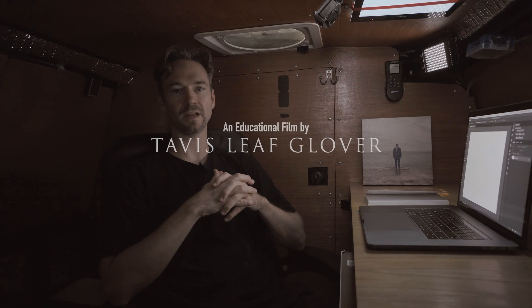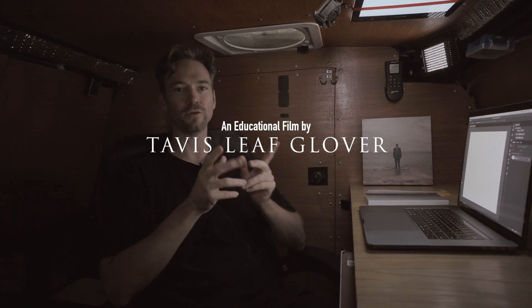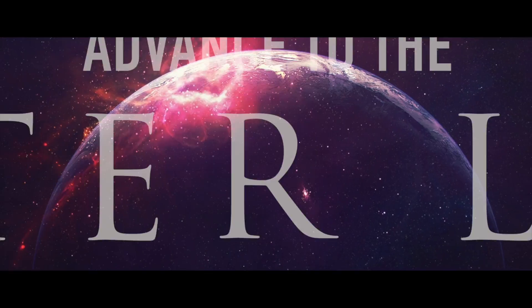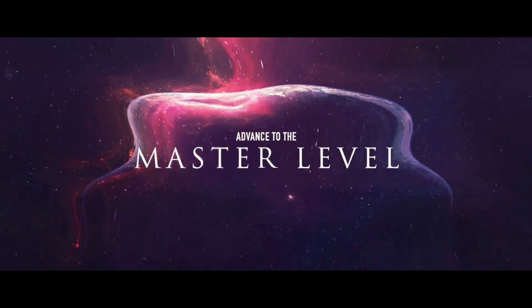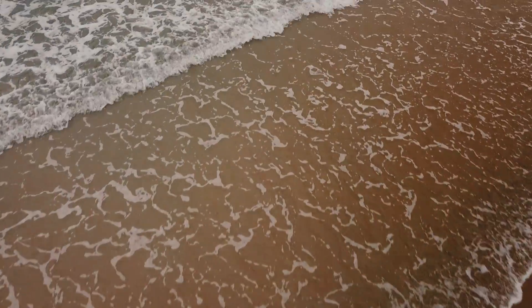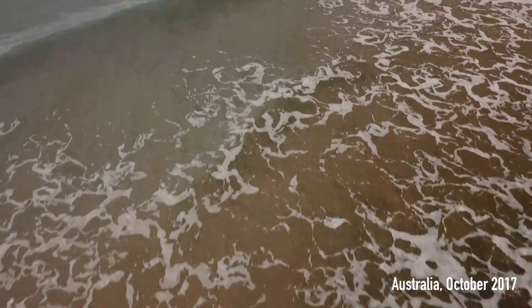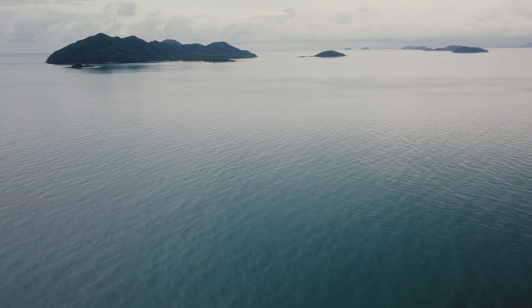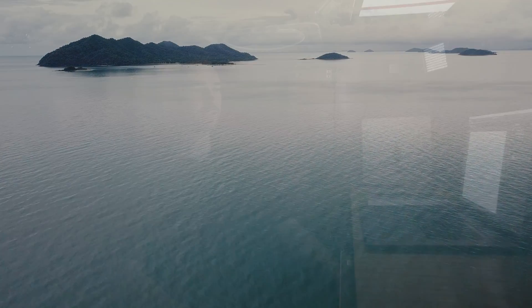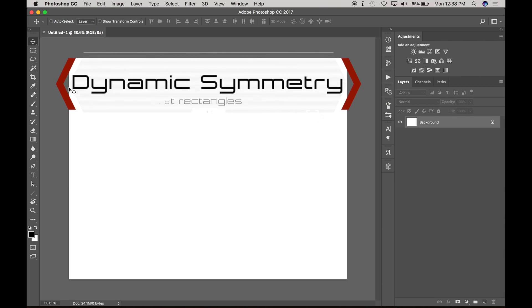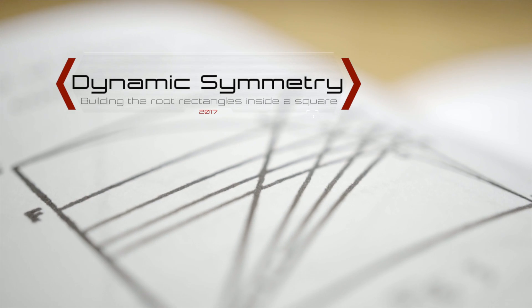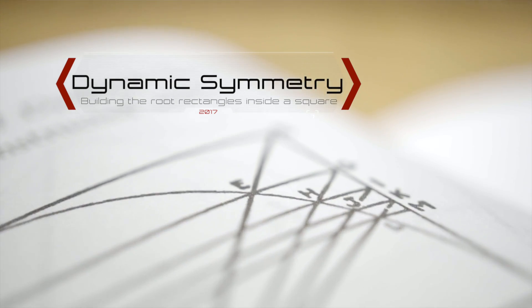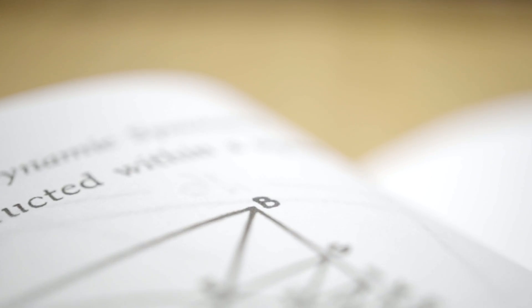Hey guys, welcome back. I'm Tavis Leaf Glover and I'm going to show you how to build the dynamic symmetry grids inside of Photoshop. This time I'm going to show you how to build them inside of the square. So let's get into Photoshop. All right, so here we are in Photoshop and as I mentioned in the other videos, we can build the root rectangles and they all start with the square.